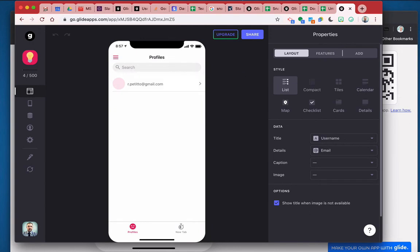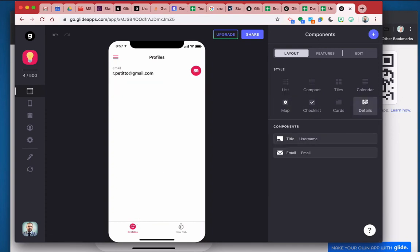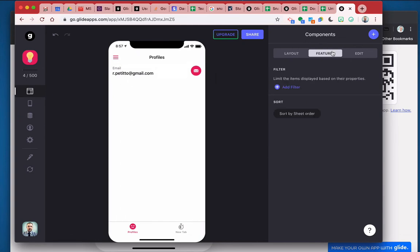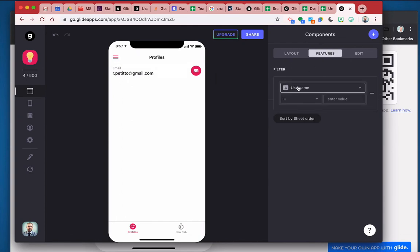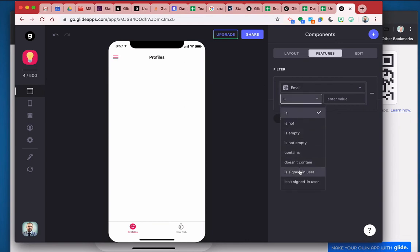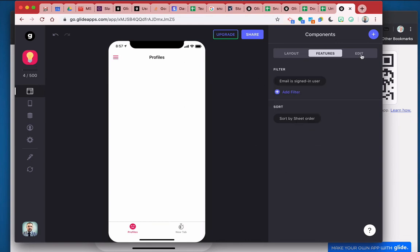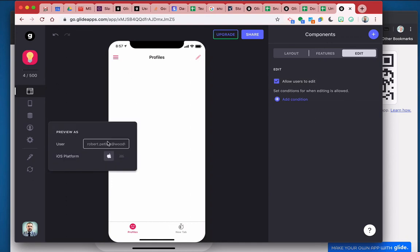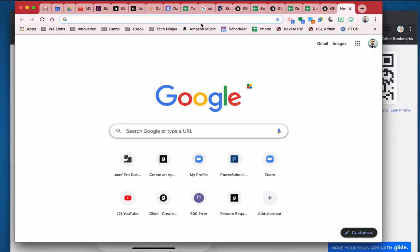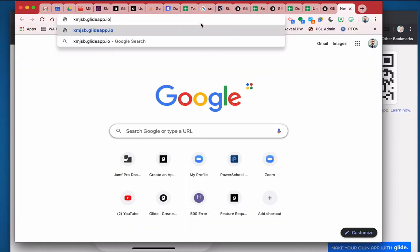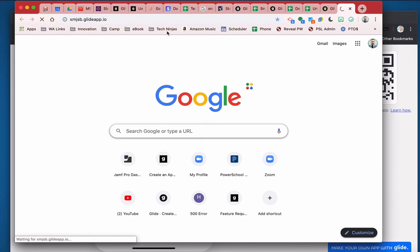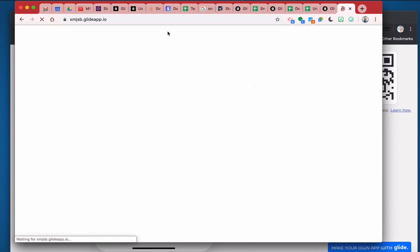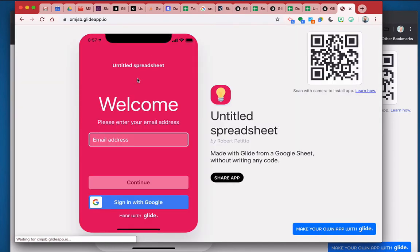All right. So let's say I wanted to have my users be able to edit their information here. Instead of making this a list, I can make it details. All right. It's going to show up for that individual user. I'm going to make the features so that the email is the signed in user. All right. So right now because I'm still showing up as me, my email address is not in there because I haven't yet signed into the app. All I have to do is sign into the app just like the other user.